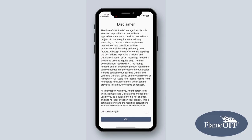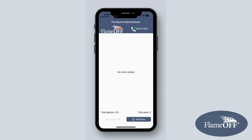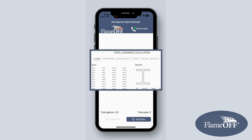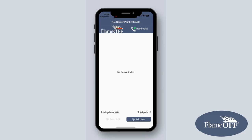As soon as you open the app, you'll be greeted with a little disclaimer. Once you've read that, continue forward. You'll be directed to the main menu of our app. What makes our Estimator app useful is that it has the same functionality as the Steel Coverage Calculator found on our company website.